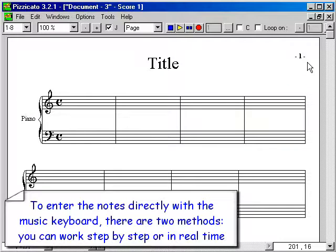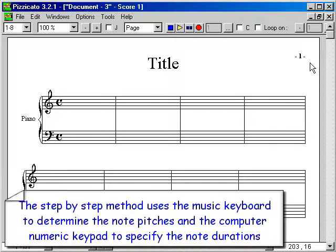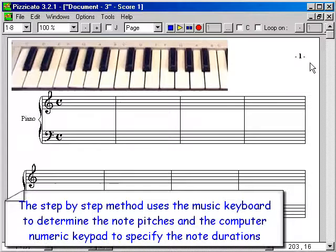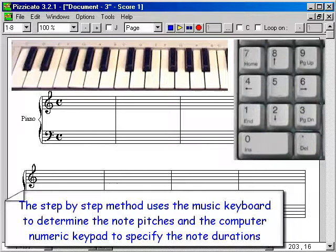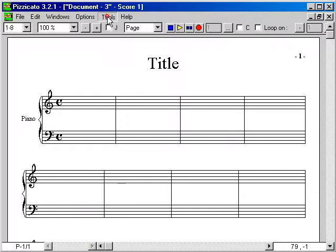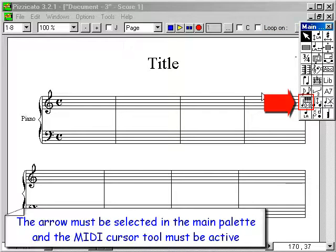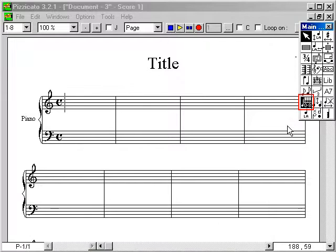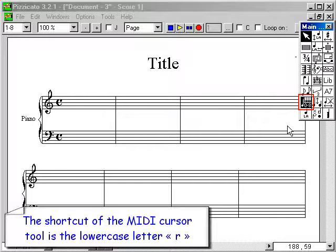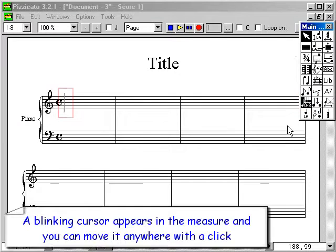To enter the notes directly with the music keyboard, there are two methods: you can work step by step or in real time. The step by step method uses the music keyboard to determine the note pitches and the computer numeric keypad to specify the note durations. The arrow must be selected in the main palette and the MIDI cursor tool must be active. The shortcut for the MIDI cursor tool is the lowercase letter R. A blinking cursor appears in the measure and you can move it anywhere with a click.